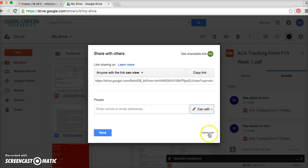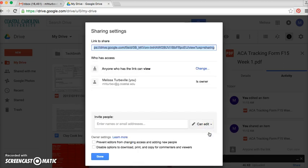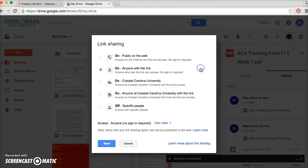I'm also going to show you what the Advanced button means — so click Advanced. Here, I've changed my settings to 'Anyone with a link,' so that way if I post this to a course website, anyone that clicks on this link will have access to it and will be able to view the file.